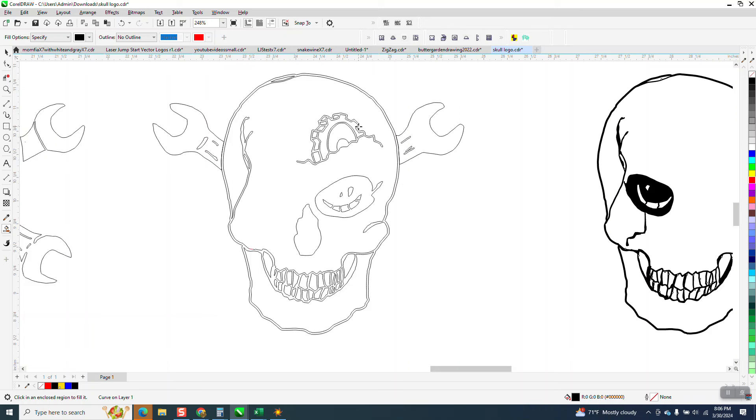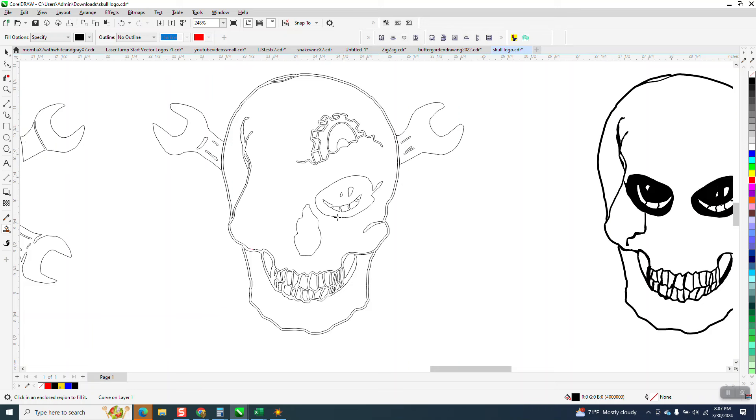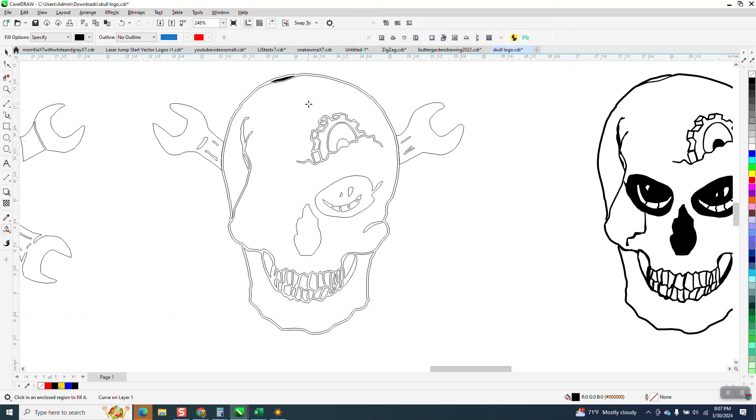And of course, you could keep going and do all the parts, and even hit this, and then your skull's pretty much done.